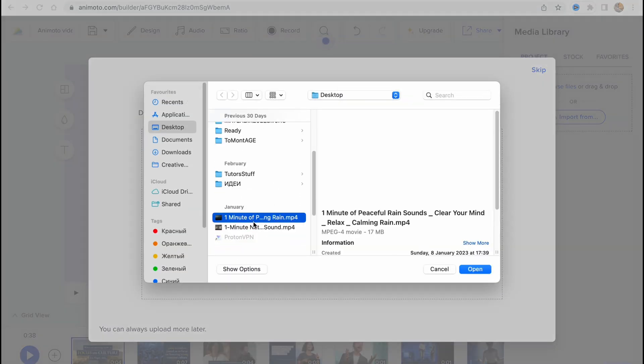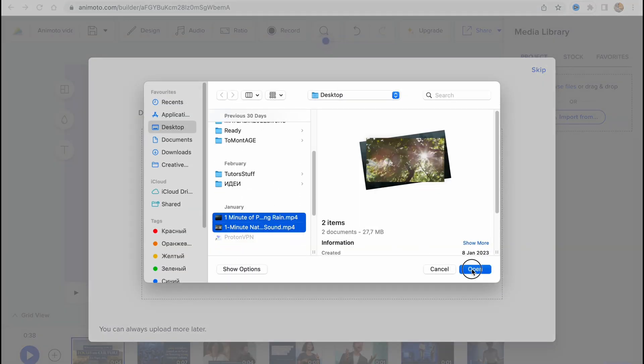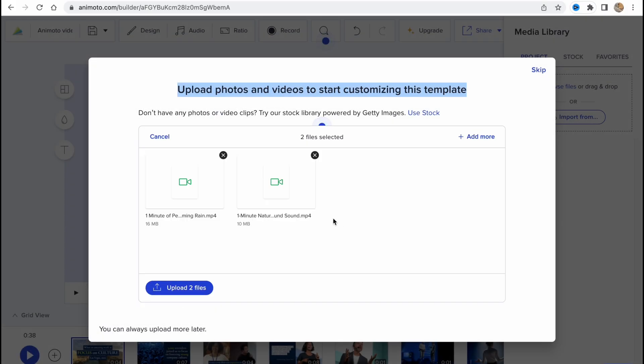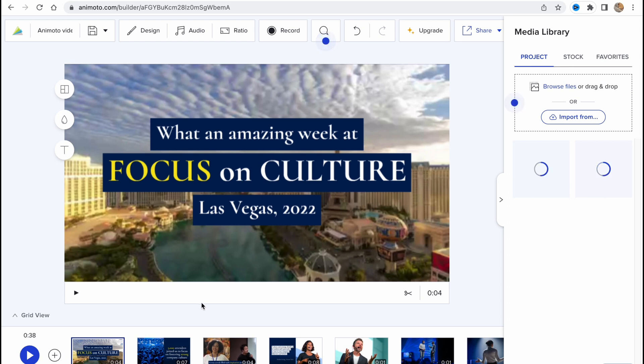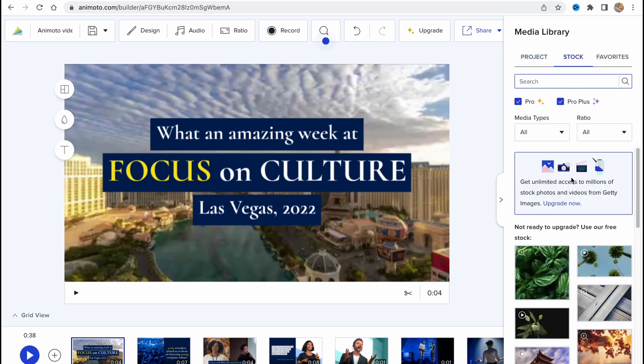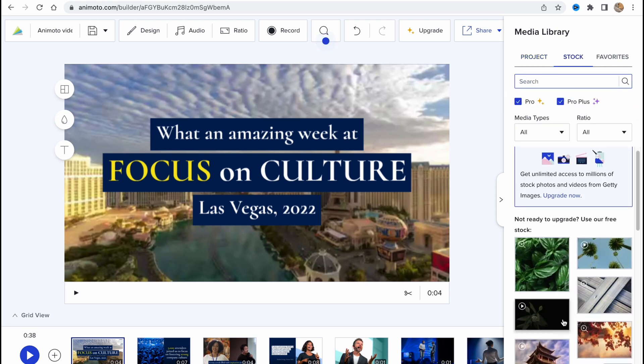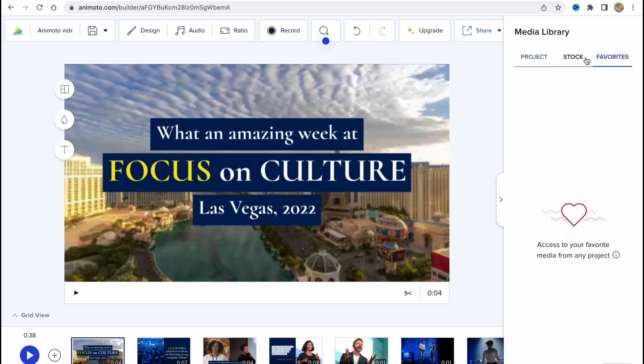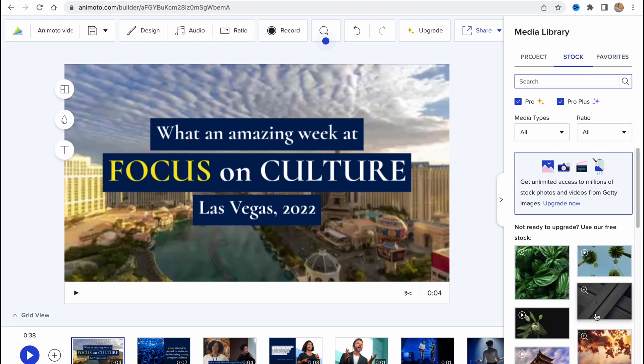Let's use two of these videos with nature and then we need to click on upload. We can also add some pictures, we can add some audios, but in this case in this tutorial I'm going to show you only with video. Just click on upload two files. As you can see, in the right side we can see the project folder with our files. We can see stock videos here and we can also see favorites if you would like to save something.